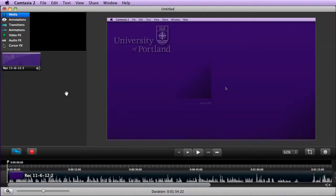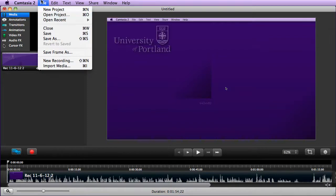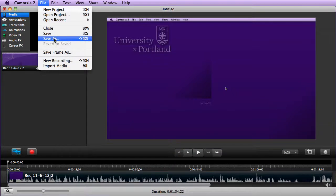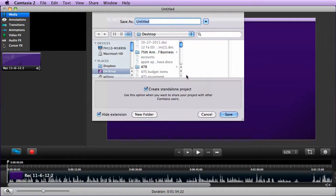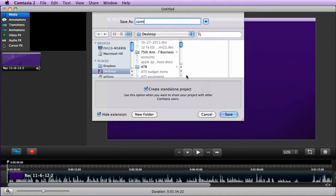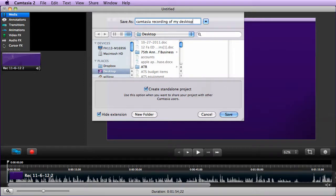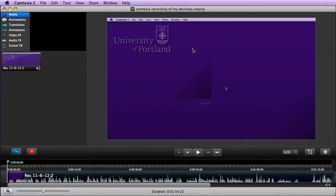Right now, I'm in Camtasia 2, and I'm in a project. So, I would need to now do a Save As. And I'll want to save this project. So, I'm going to go ahead and save it as a Camtasia recording of my desktop, just as an example. And you'll want to make sure that you save that because it doesn't actually save it by default for you.